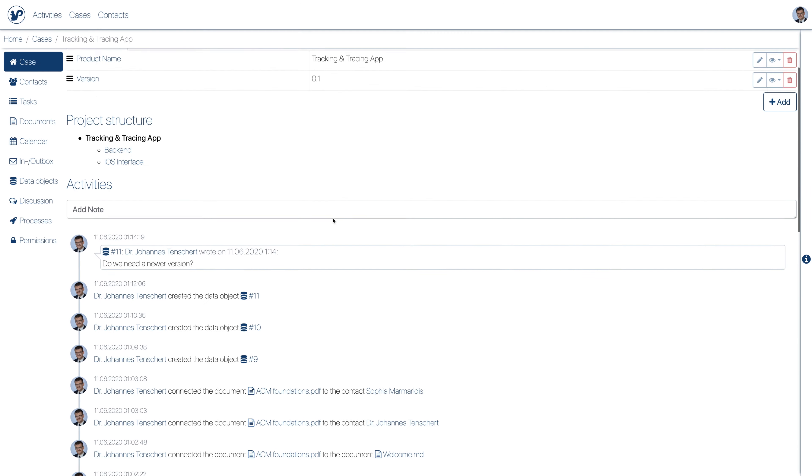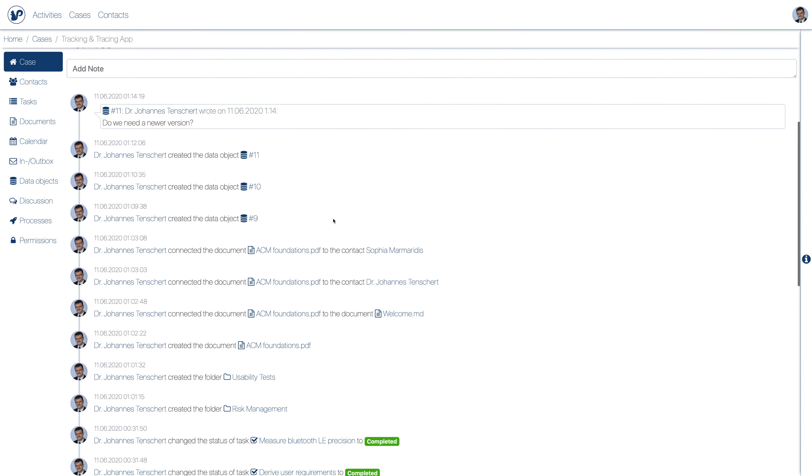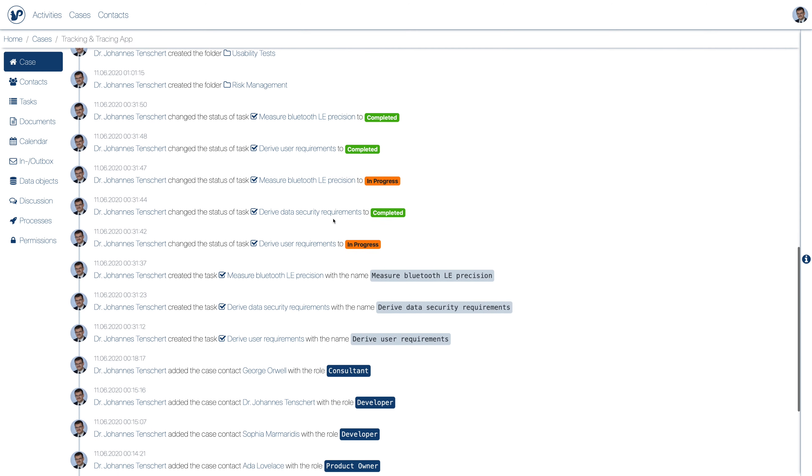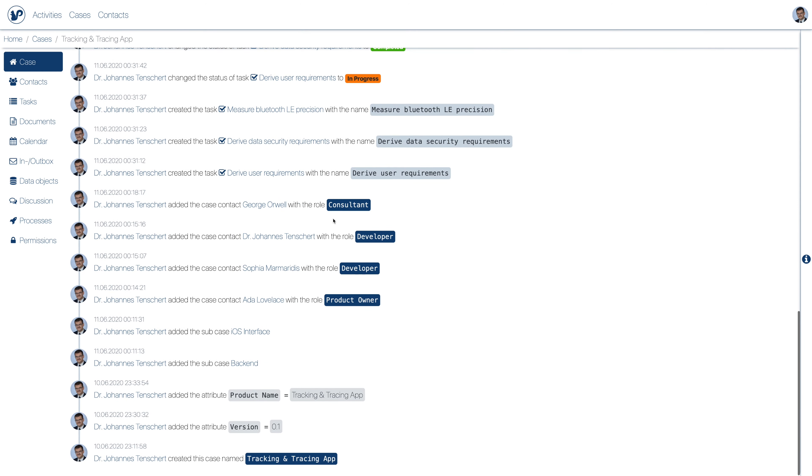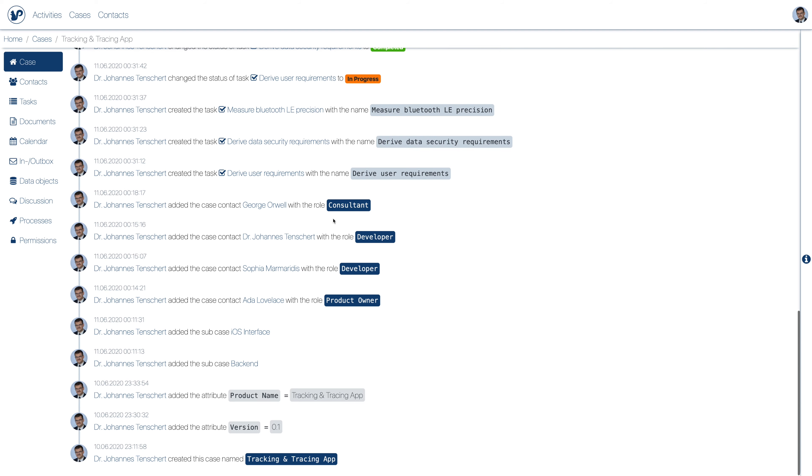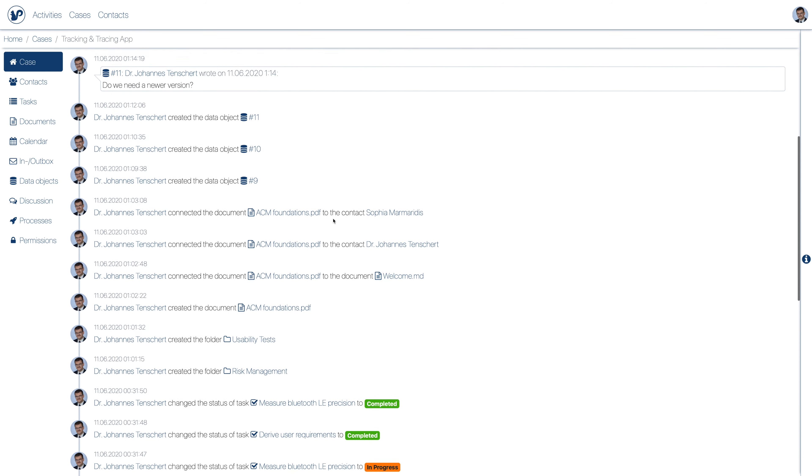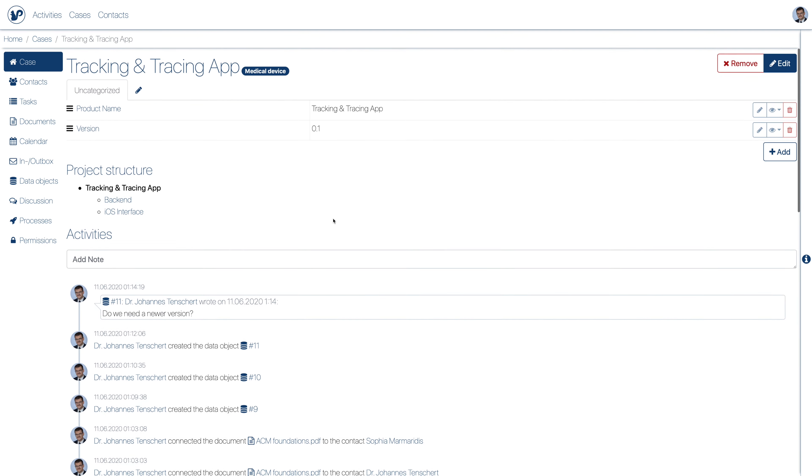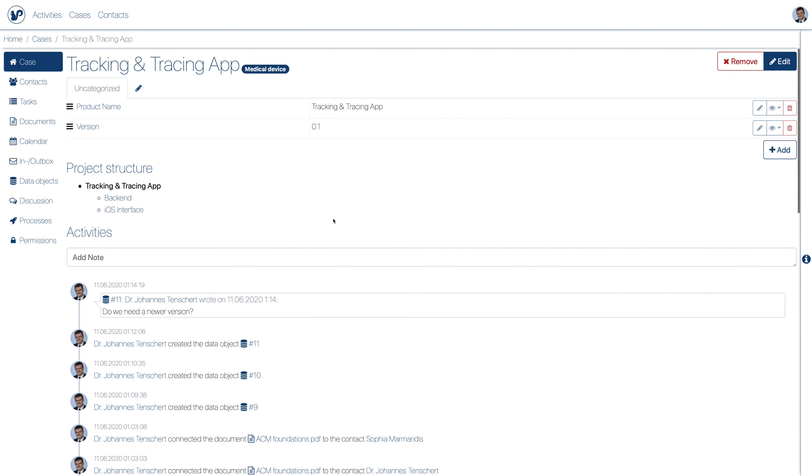All activities that were performed are completely traceable at case and artifact level. And the activity stream could be used as an audit log.